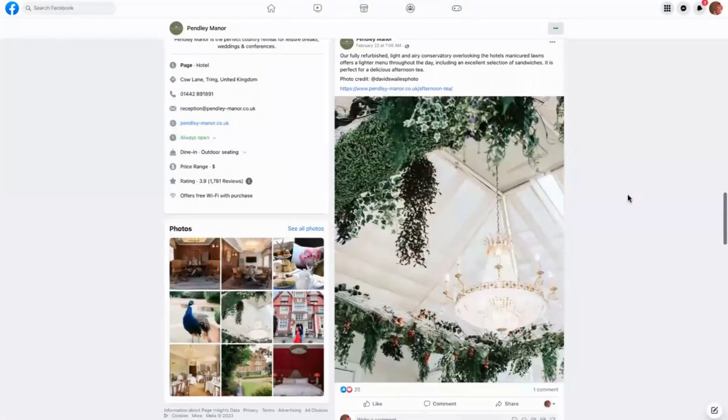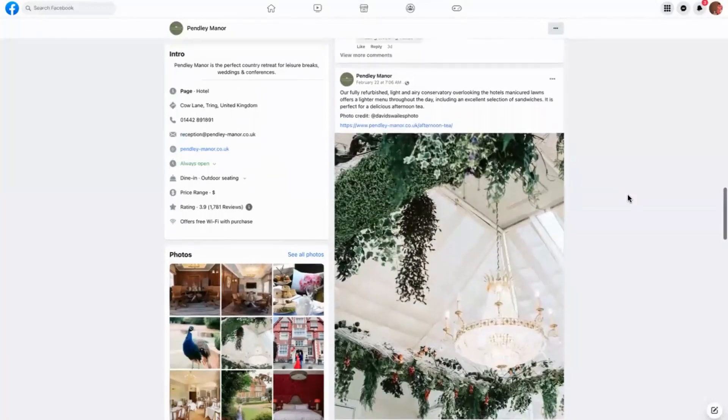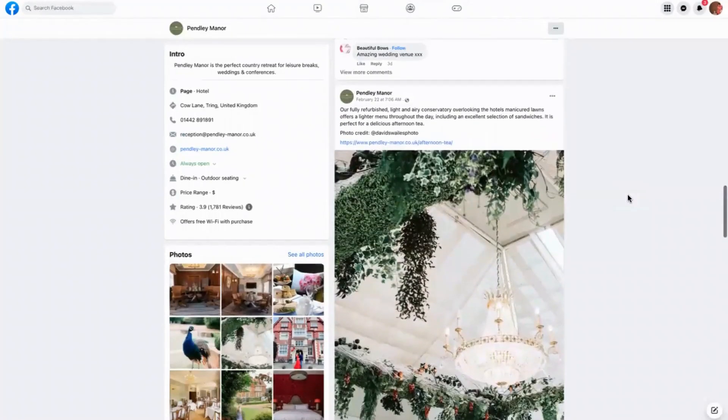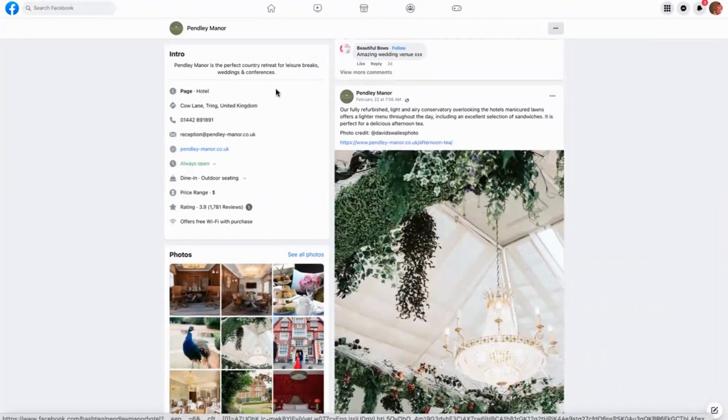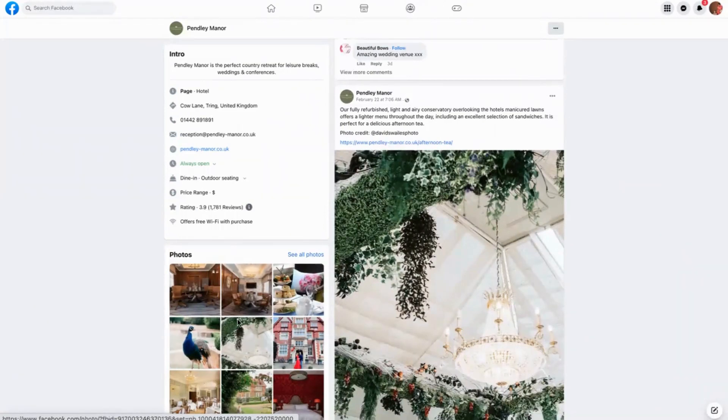Today we're looking at how to show off your place using local photography. This is Penley Manor, a country retreat used for leisure breaks, weddings, and conferences based in Tring. As you can see here, they need a lot of photography because they need to really show off their place at its best.